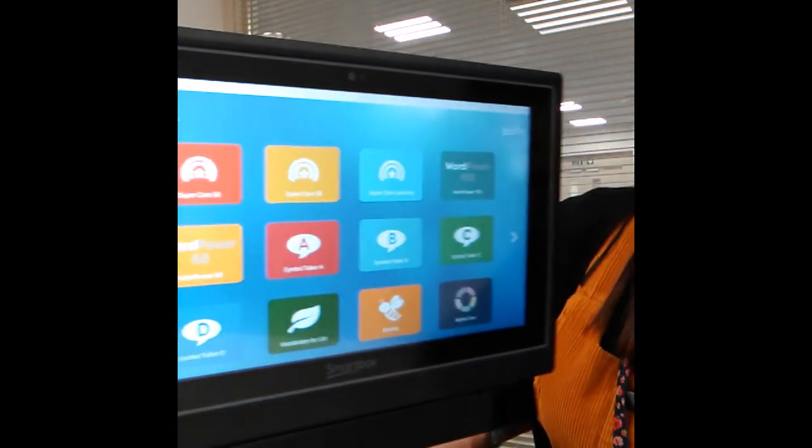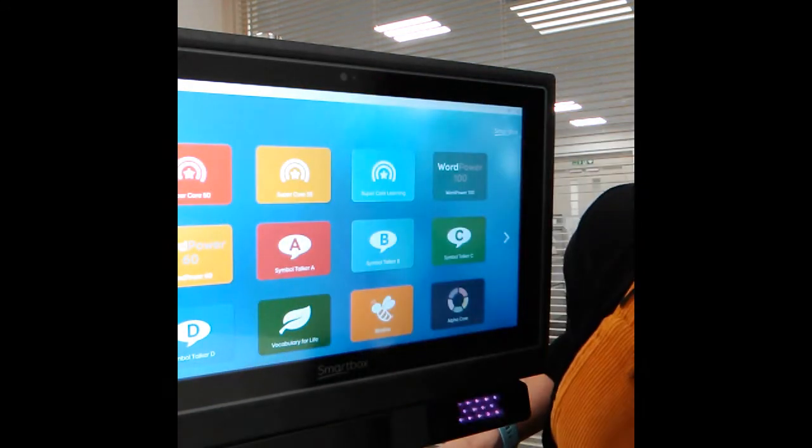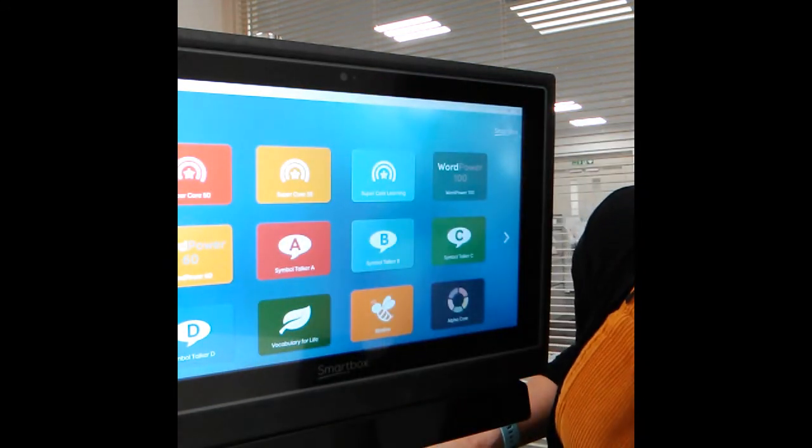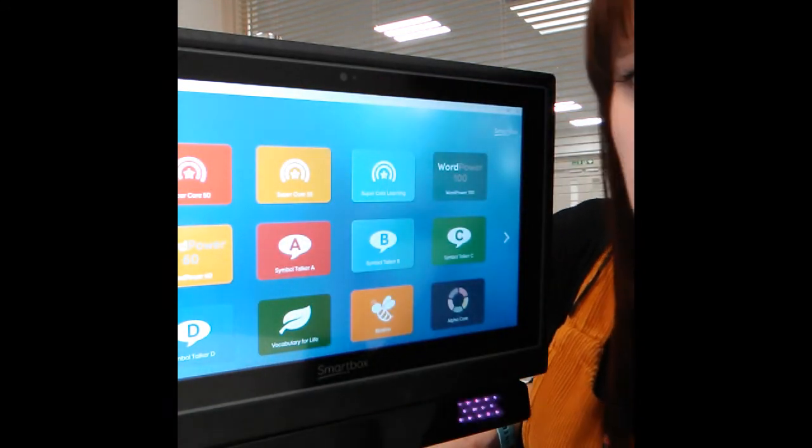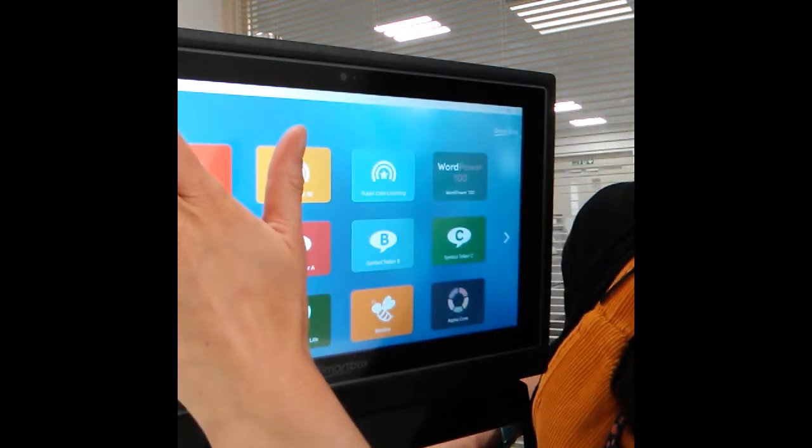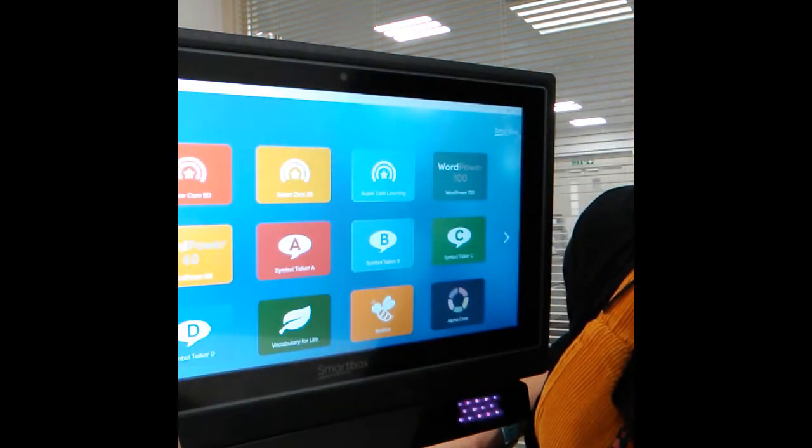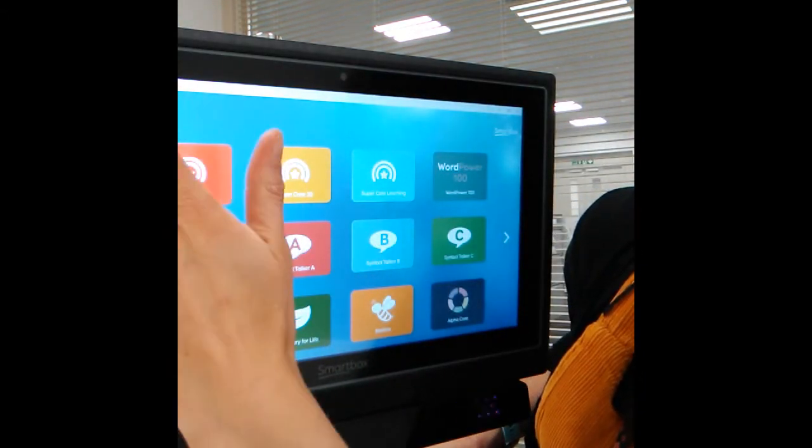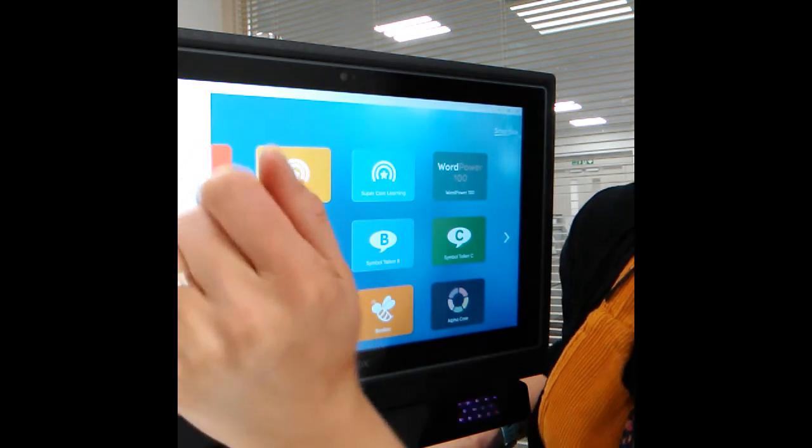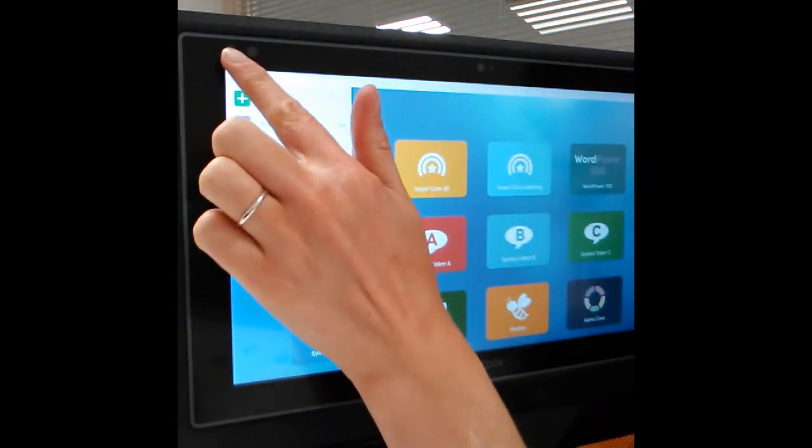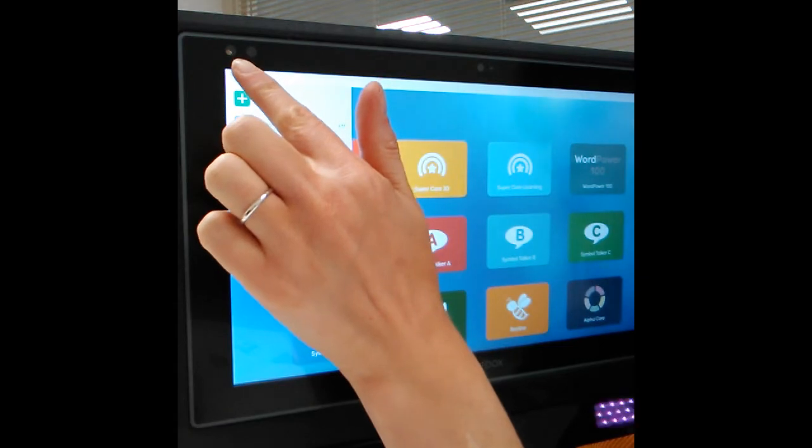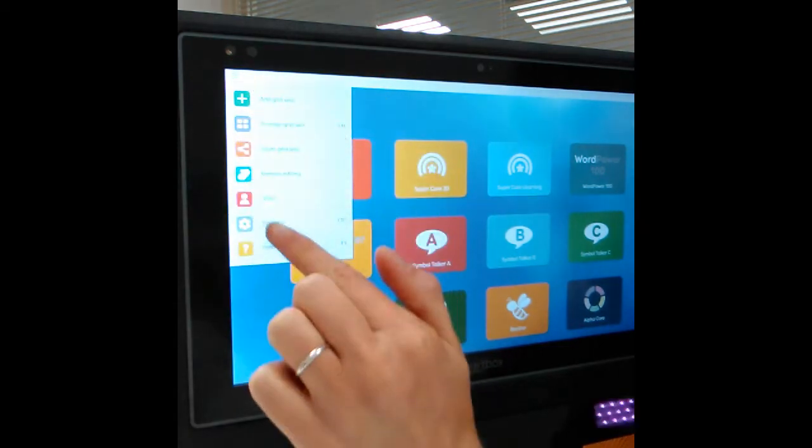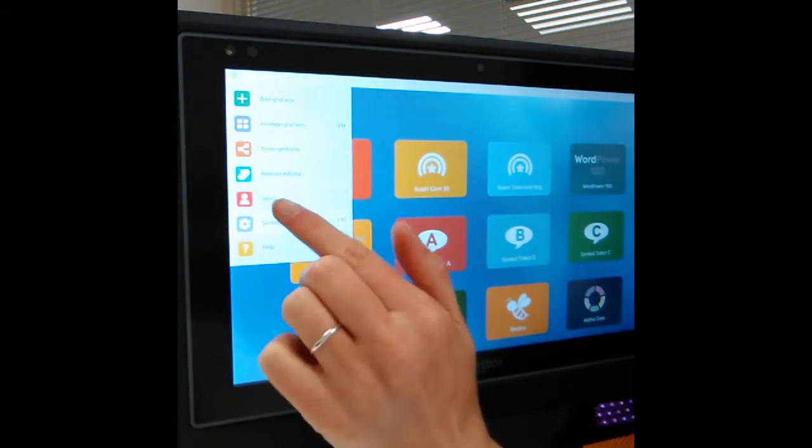What we need to do is go into settings in order to look at the calibration. If you select these three lines at the top and left of your screen and then go into settings.